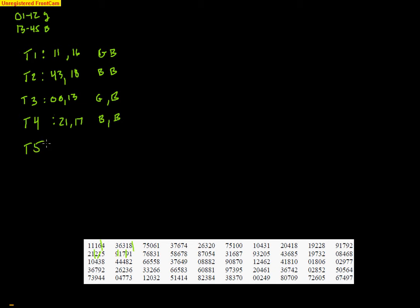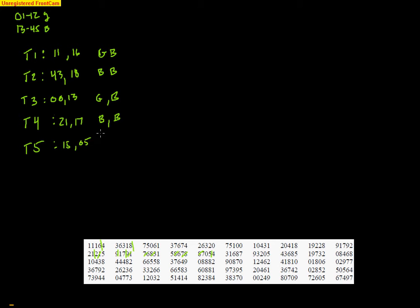Trial five. Let's see, where did I leave off. Ignoring several numbers... 15 and 05. So that is a boy and a boy.